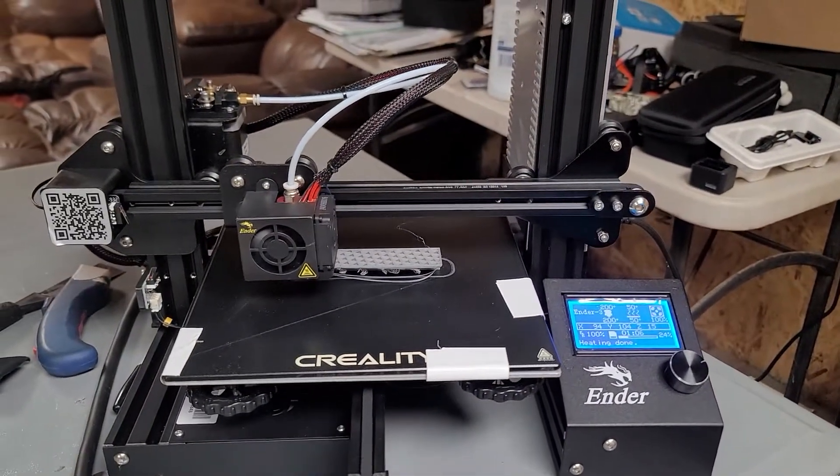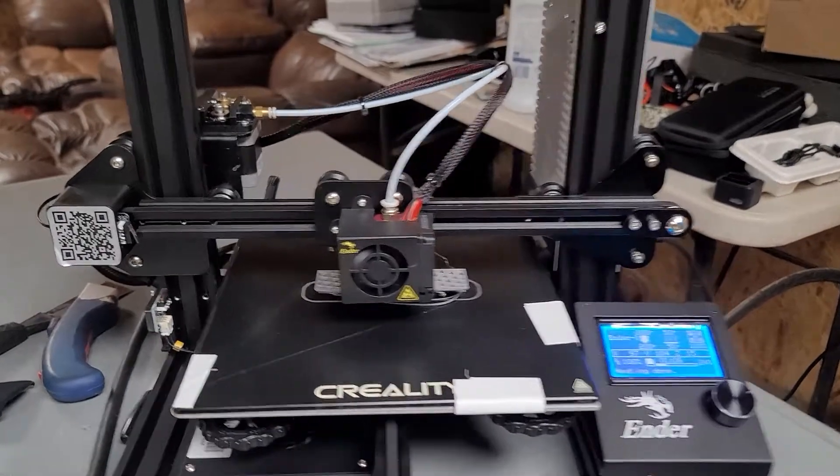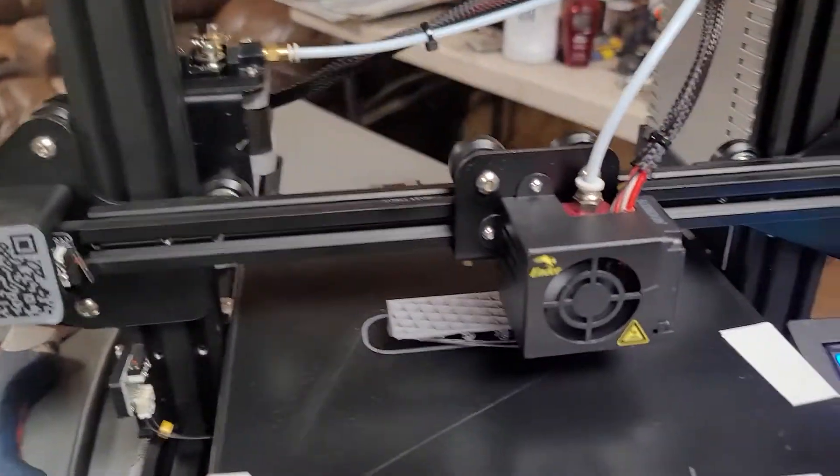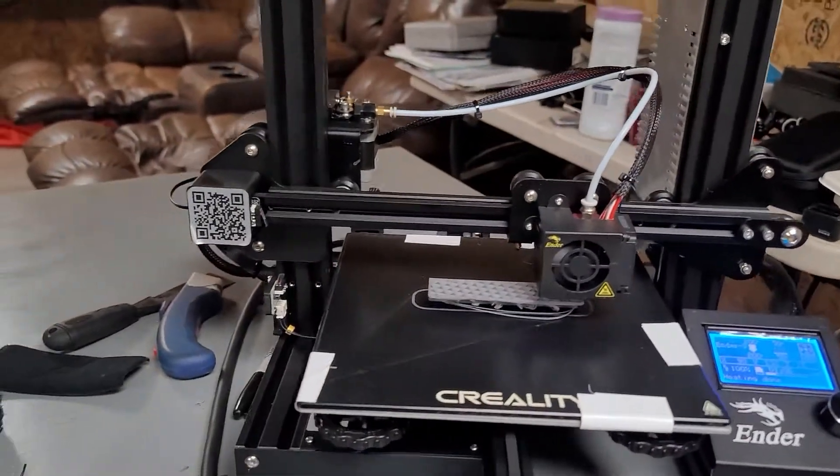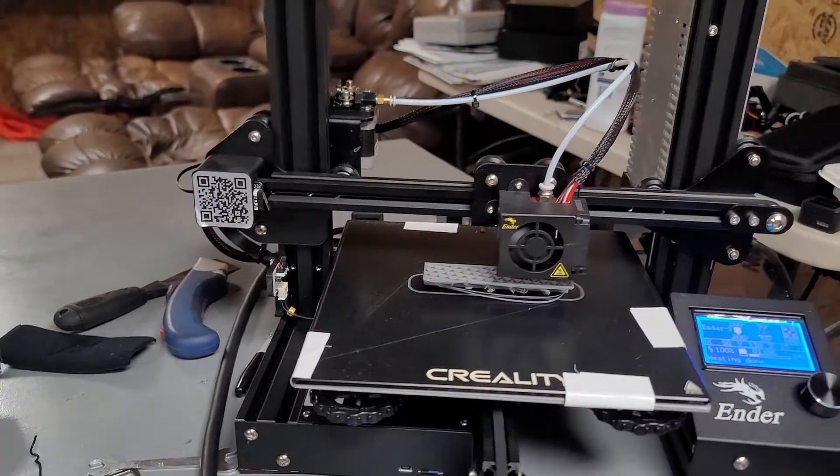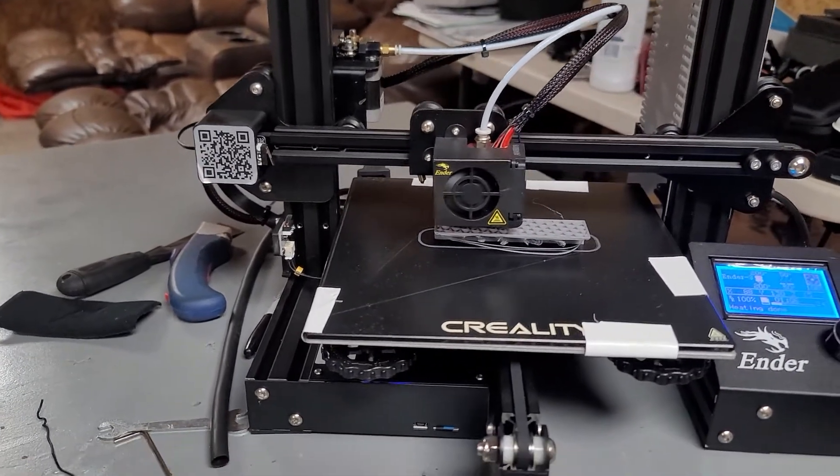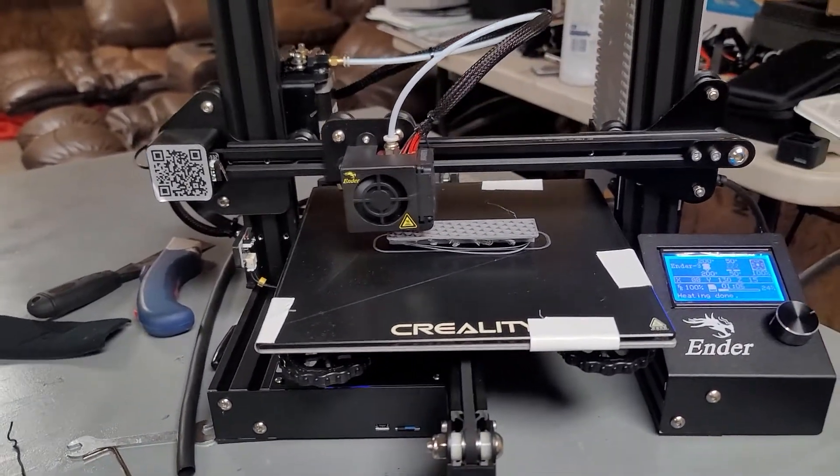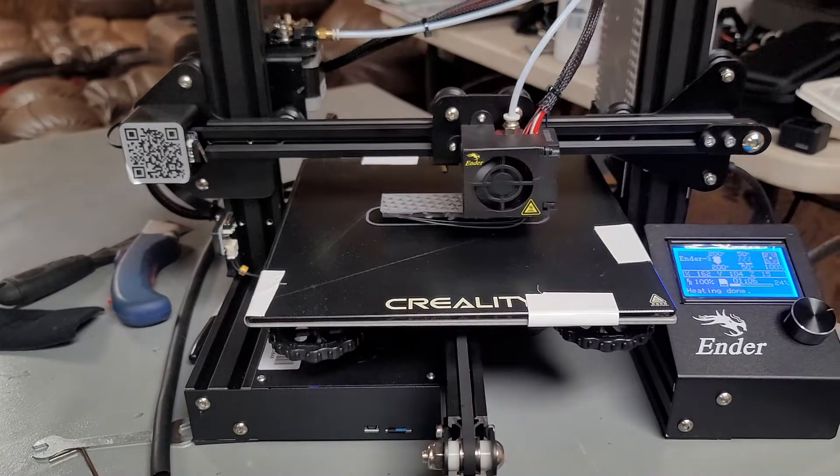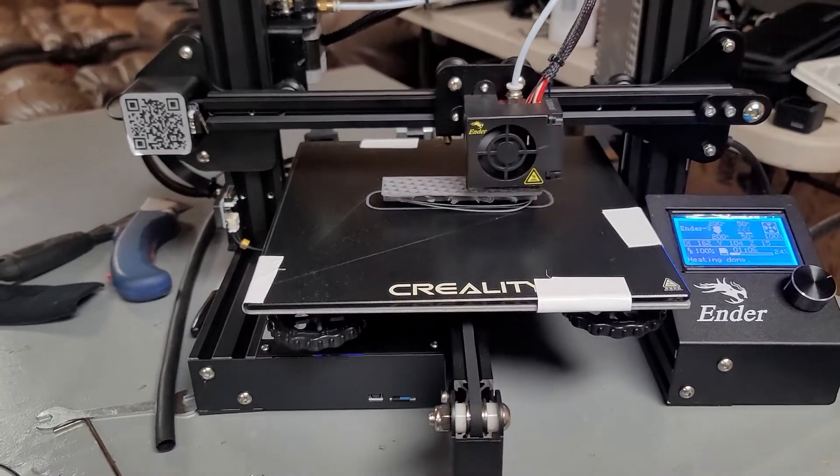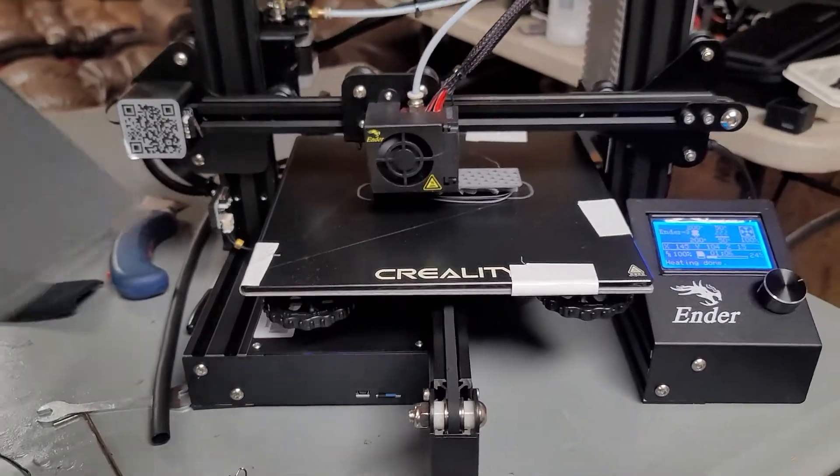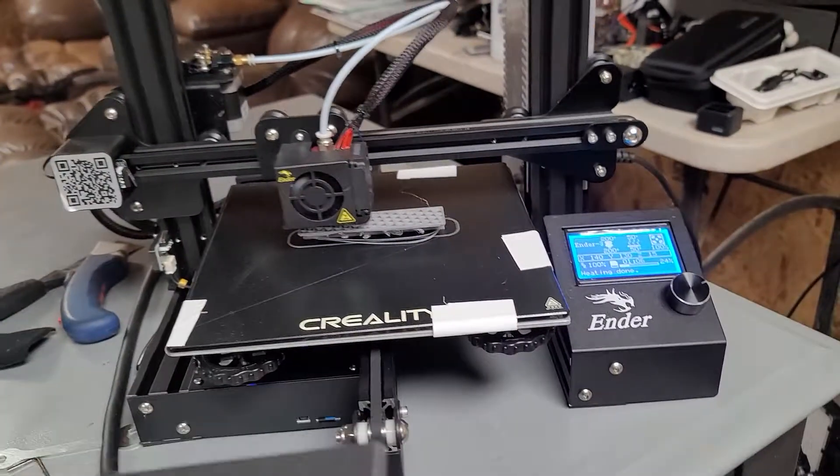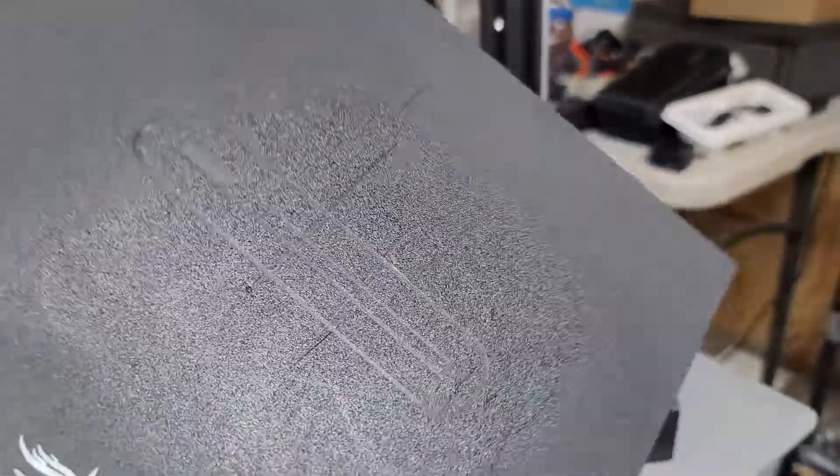If you guys didn't see in my previous 3D printing videos, basically I got this and I found out the hard way after a lot of research that all the beds that come with these Ender 3s are warped, and I think a lot of people said they were low in the middle.